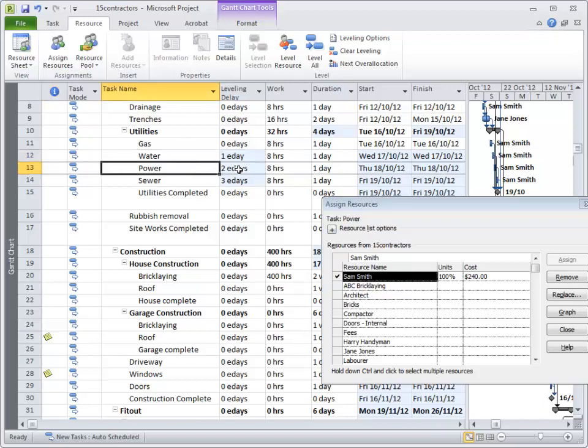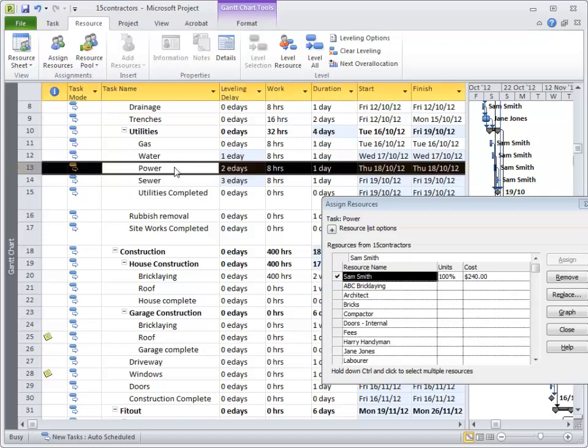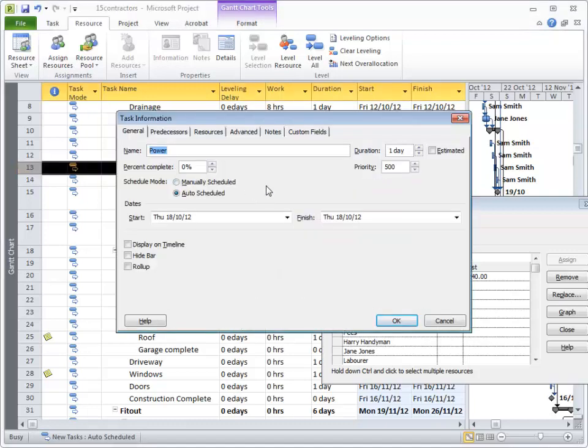So let's say at the moment, power has got a two day delay. Let's say that's really important, we get the power on straight away. If I double click on power and go to the General tab, there is a priority here.